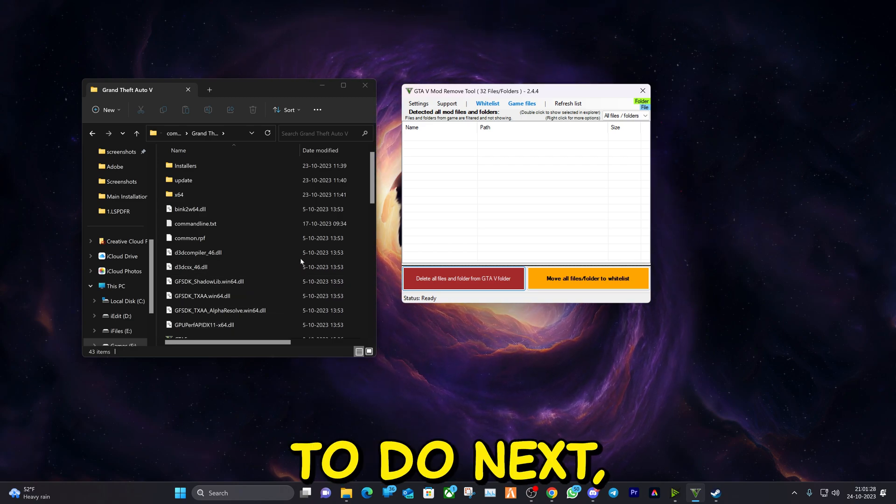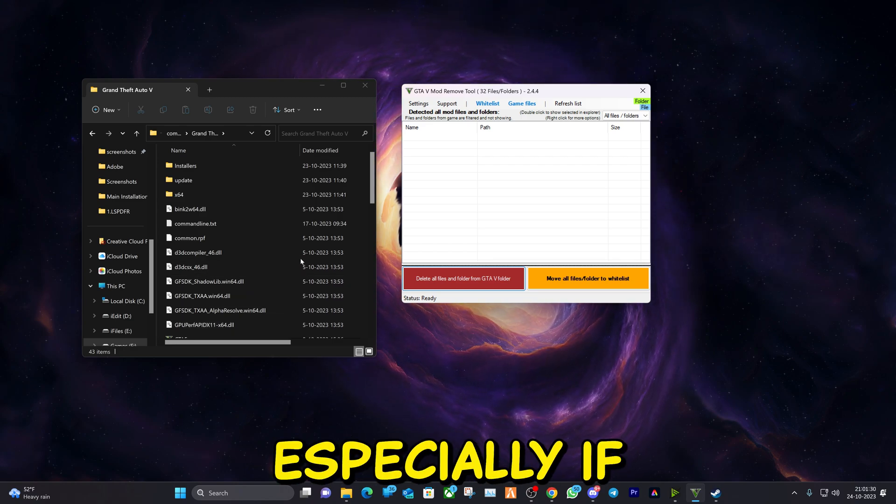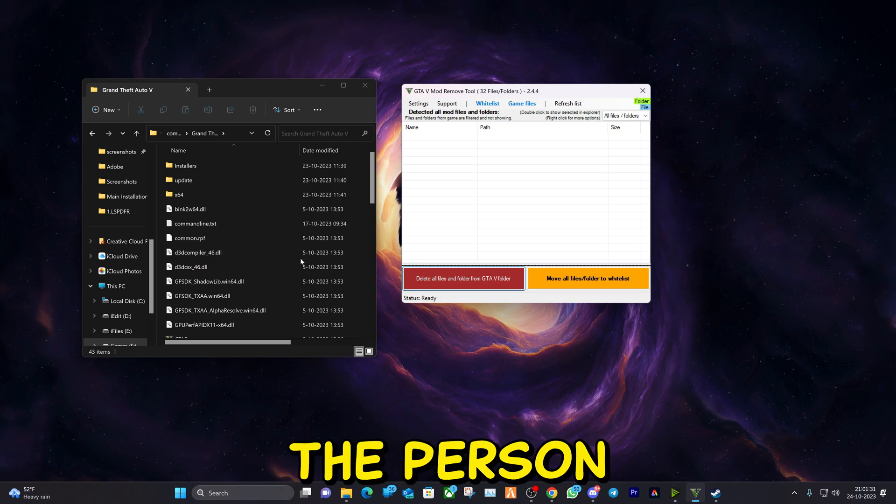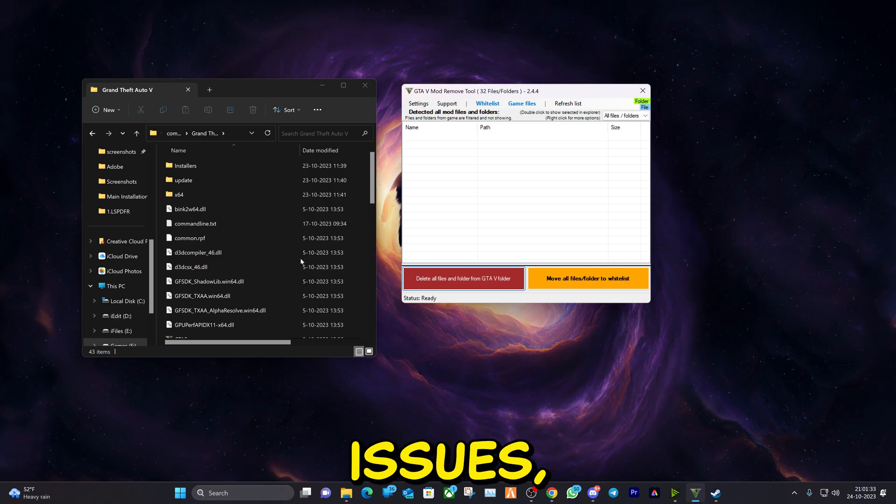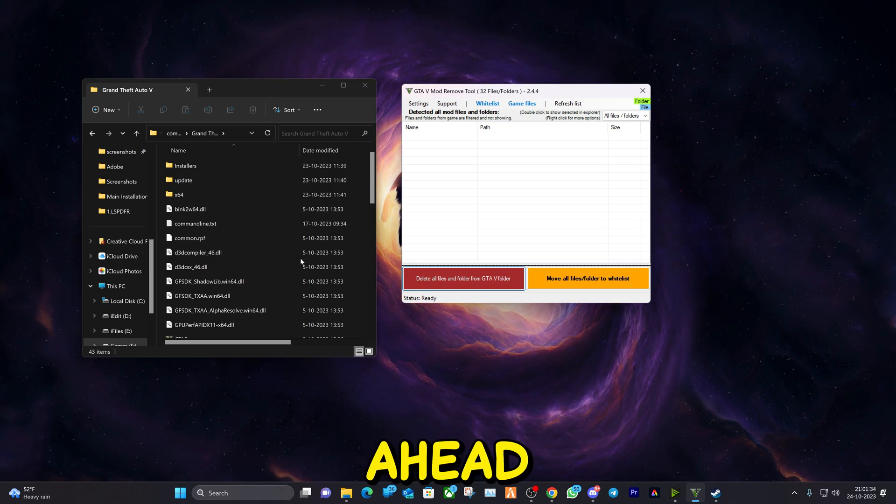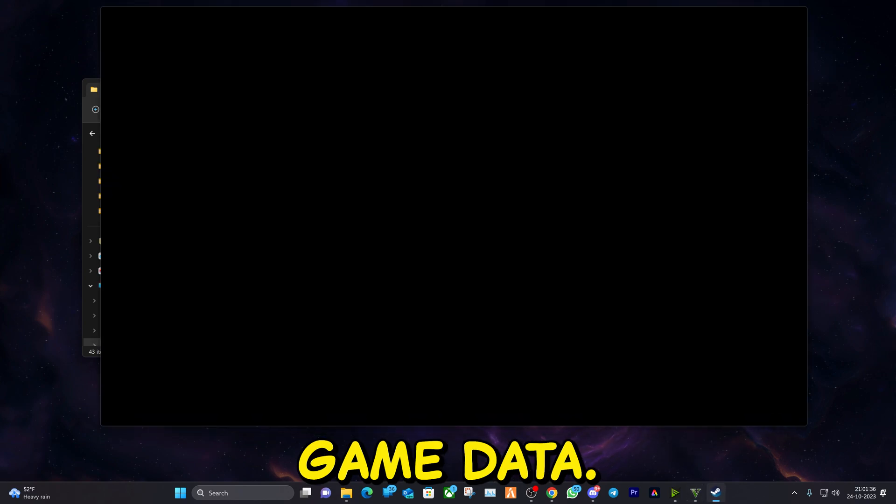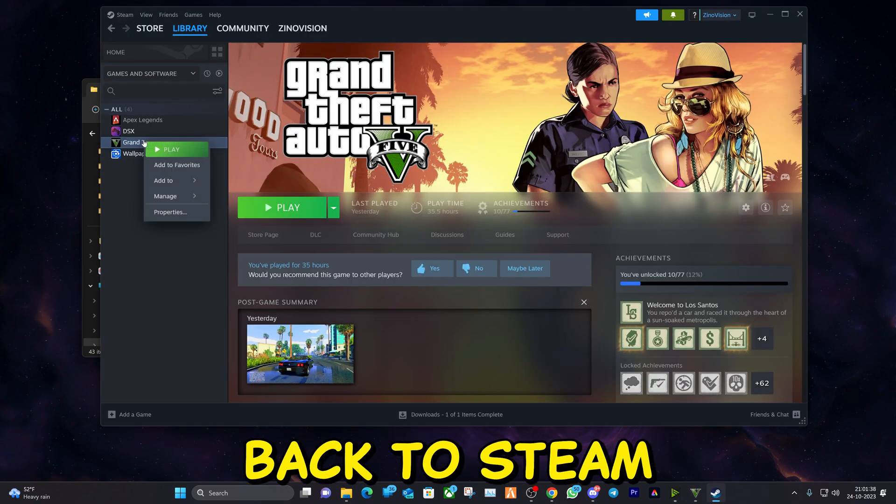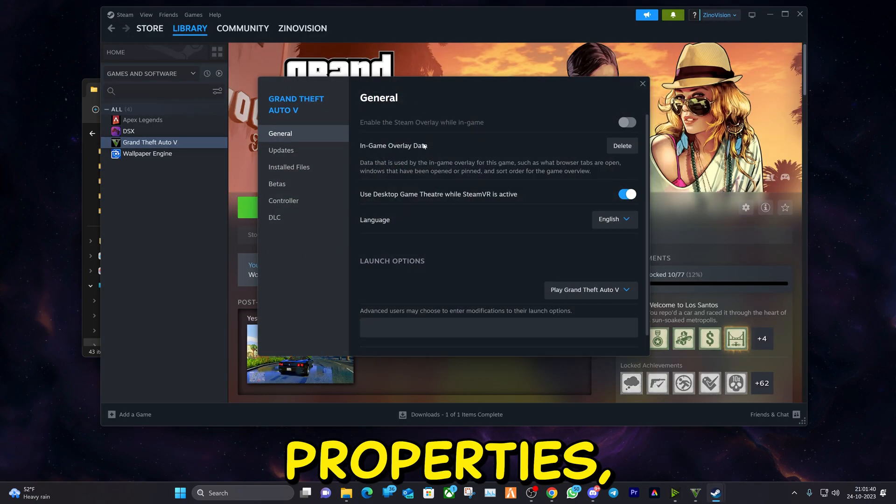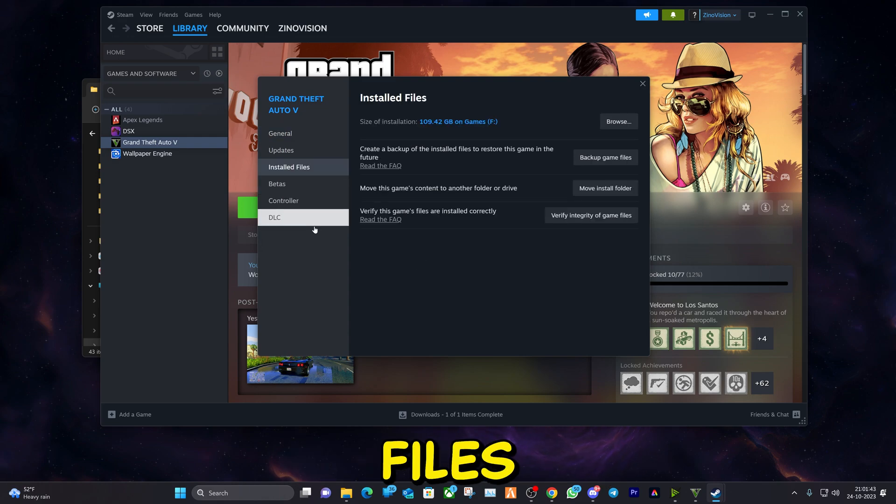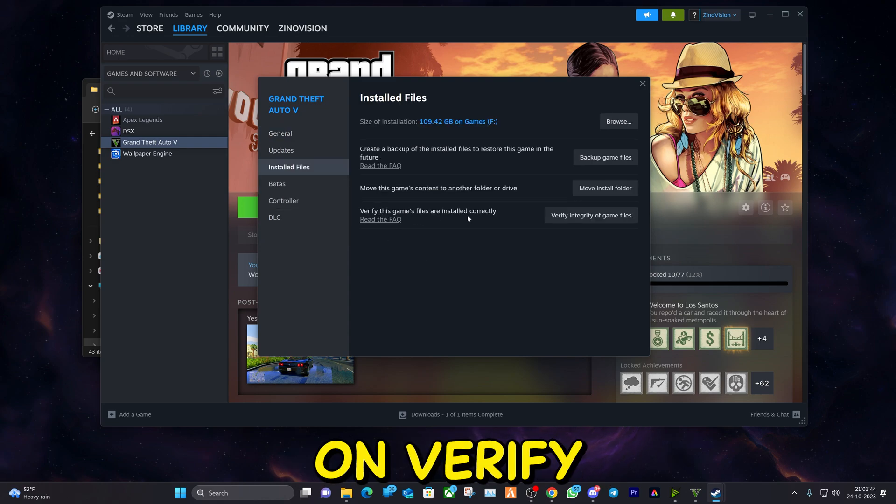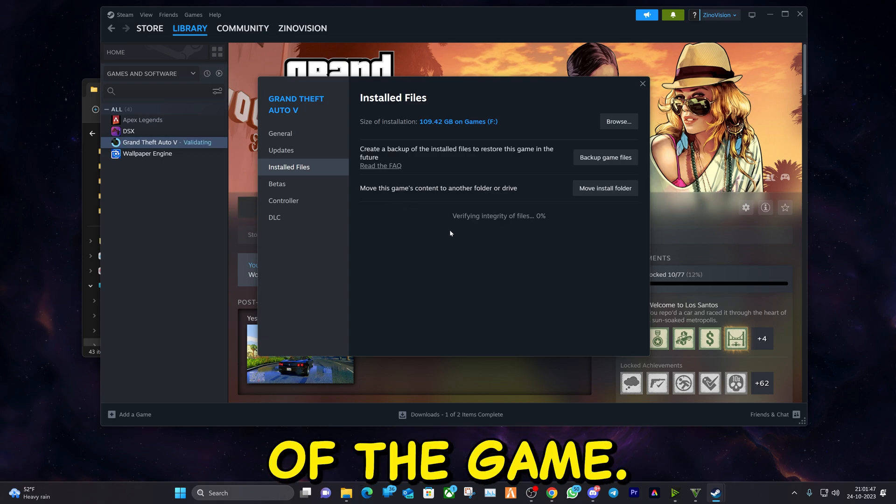What you want to do next, just to be sure, especially if you're the person that is experiencing issues, you should go ahead and verify game data. How you can do that is go back to Steam properties, go to installed files and click on verify integrity of the game.